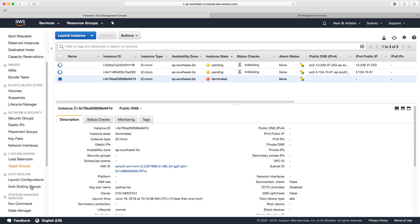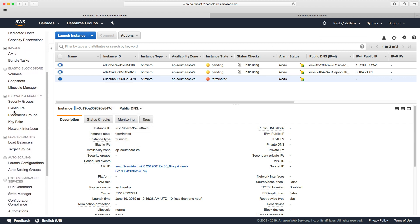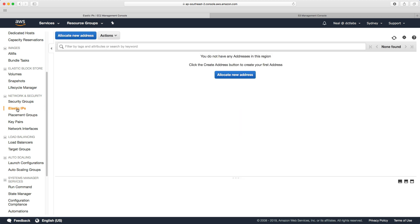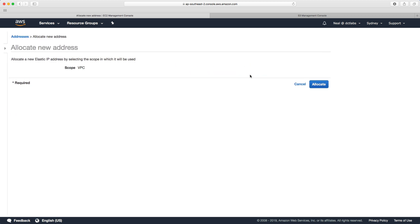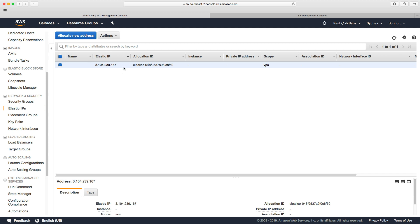While that's happening, there's another thing I want to do. I'll come down to elastic IPs and allocate a new elastic IP. There we go — we have an elastic IP address, and I want to show you how we can associate this with our network load balancer.